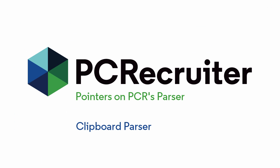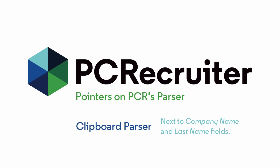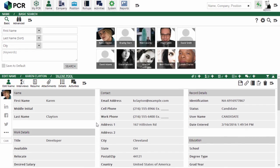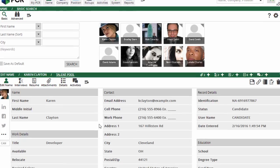Now let's talk about the clipboard icon. You'll find this handy data parsing utility next to the Company Name field on Company Records and the Last Name field on Name Records. This feature works in two scenarios.